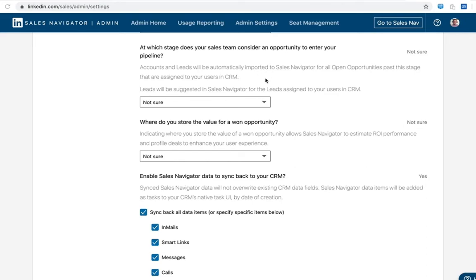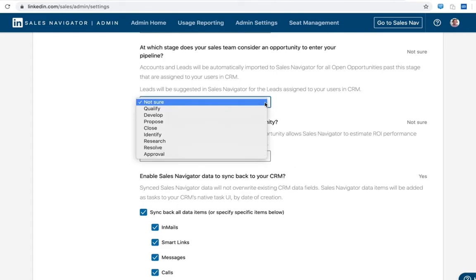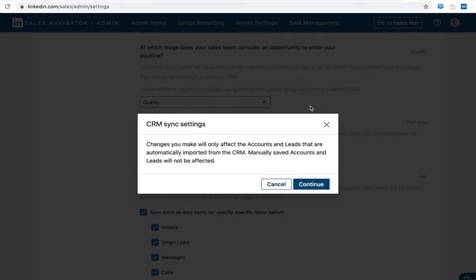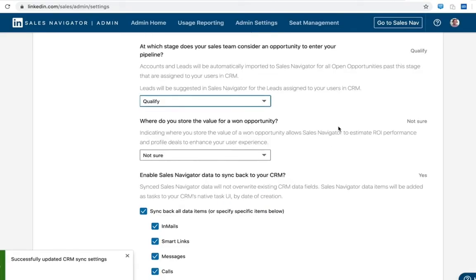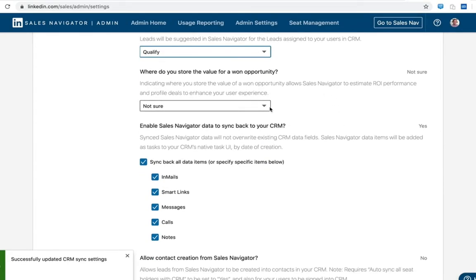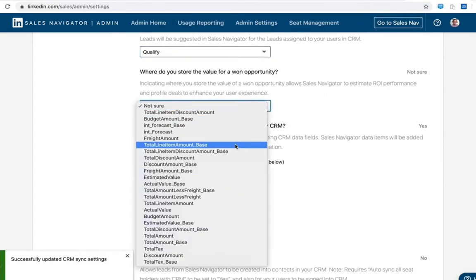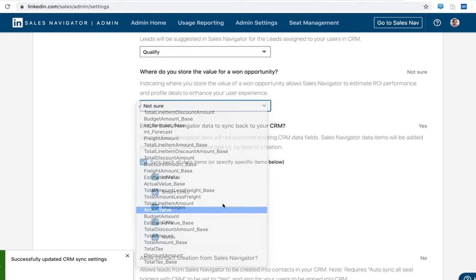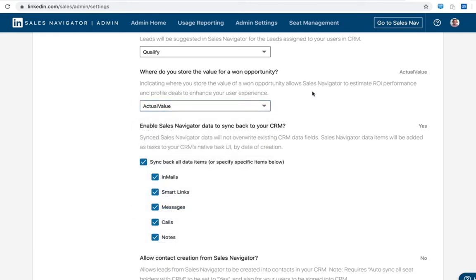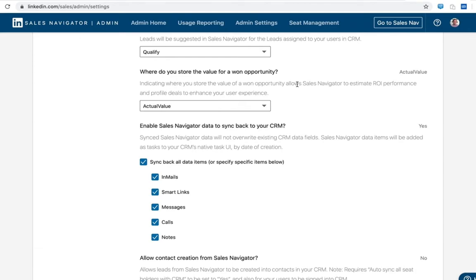This helps with the automated lead saving process as part of sync and is an input that helps us best cater those results. So you may want to ask sales manager for their input here as well. Indicating where you store won opportunity helps us to correlate sales navigator activity against CRM data and also ultimately create ROI reporting.